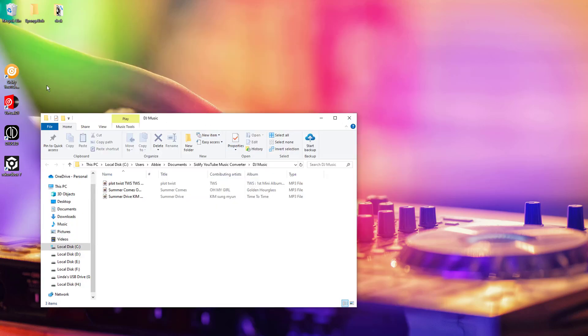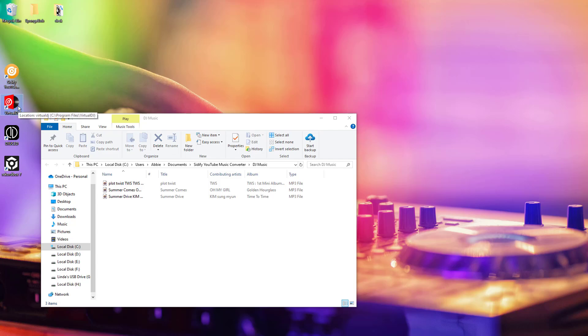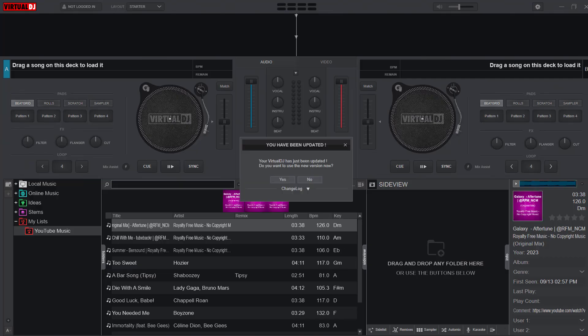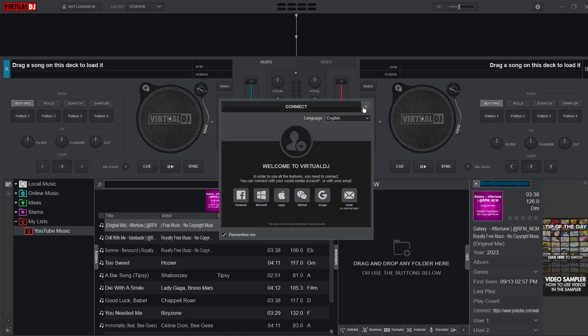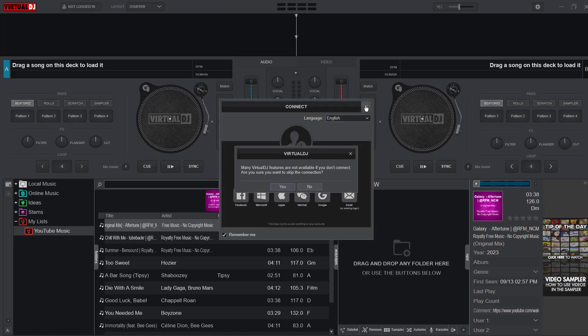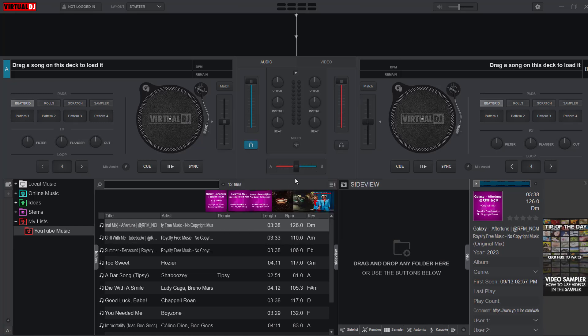Now that your tracks are downloaded in a compatible format, it's time to import them into your DJ software. Open your DJ software and go to the section where you can add or import new tracks.